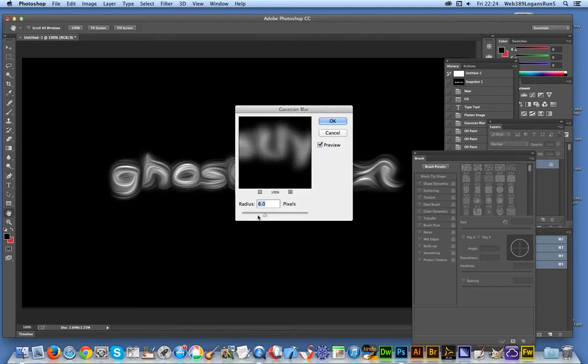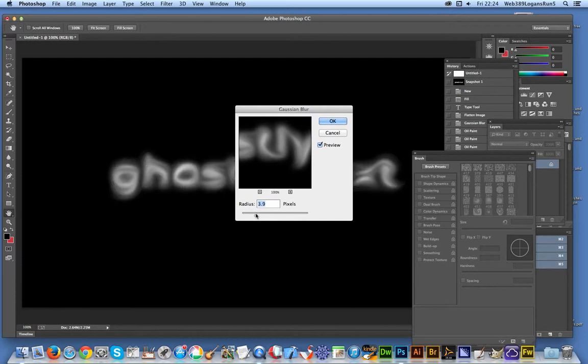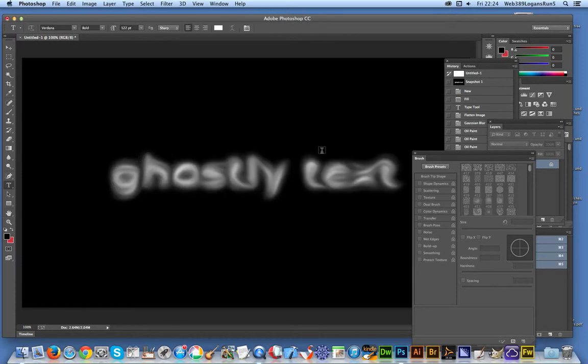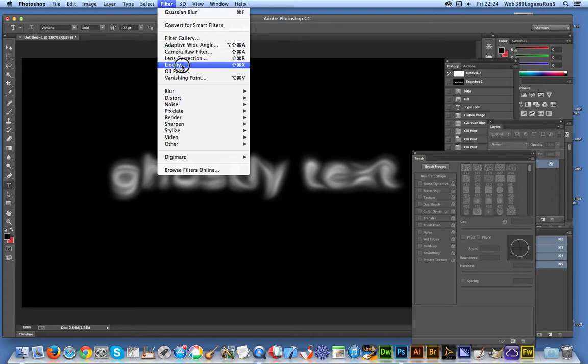I'm just going to move that slightly, make it very ghostly text. It's almost like smoky text now, it's become more smoky than ghostly. But of course you can now continue with oil paint.